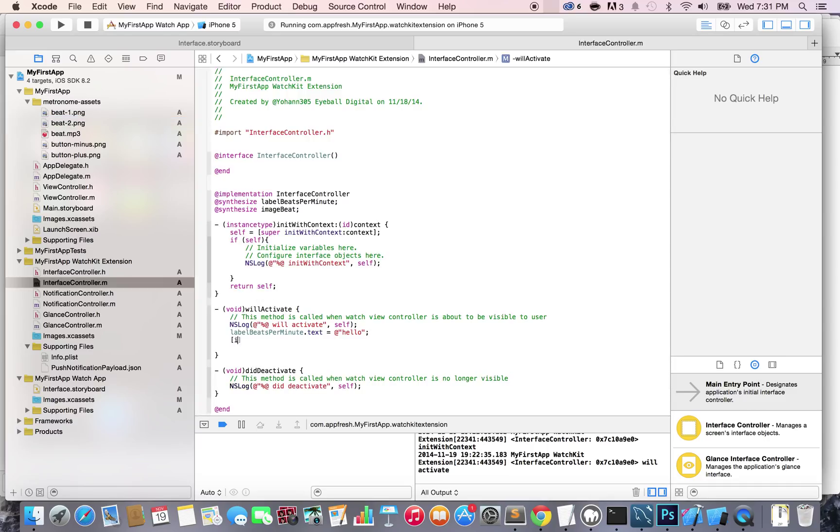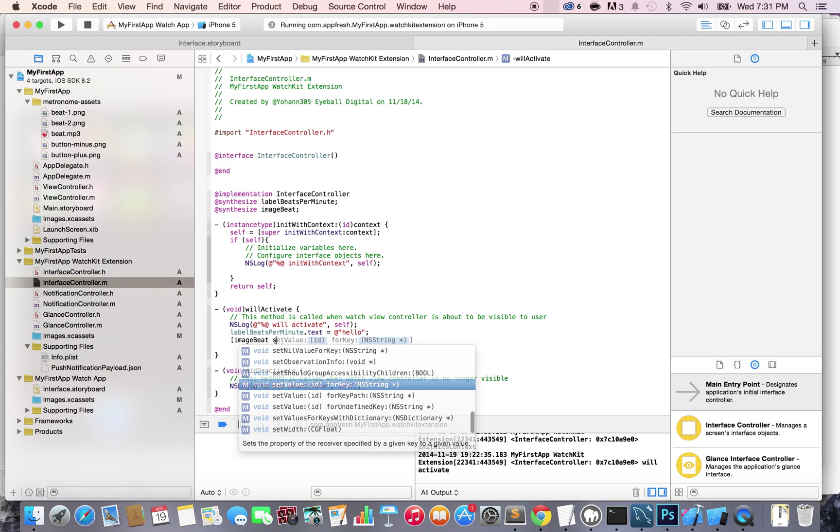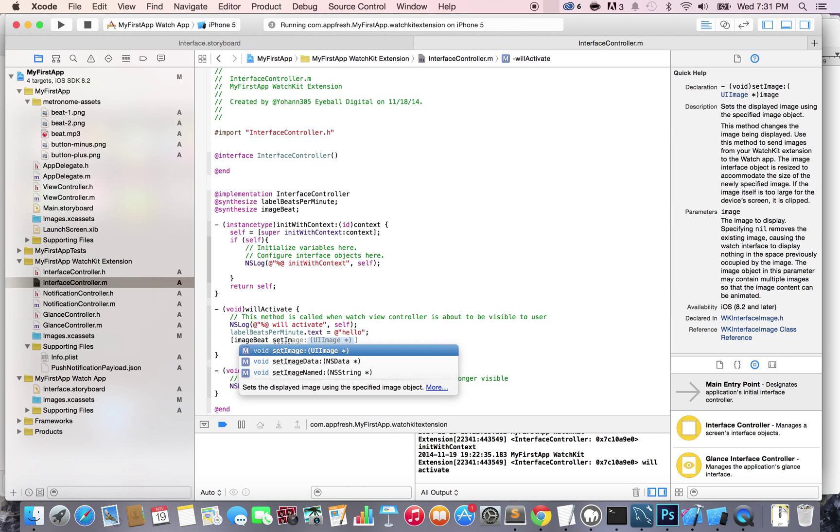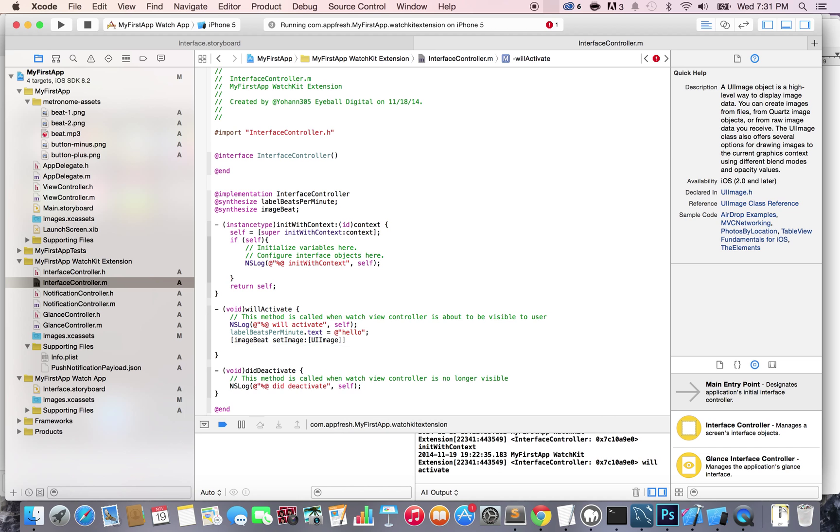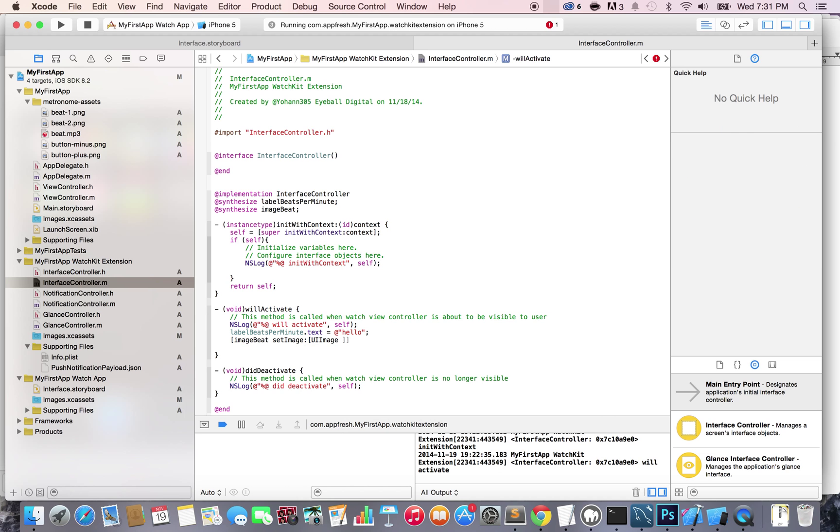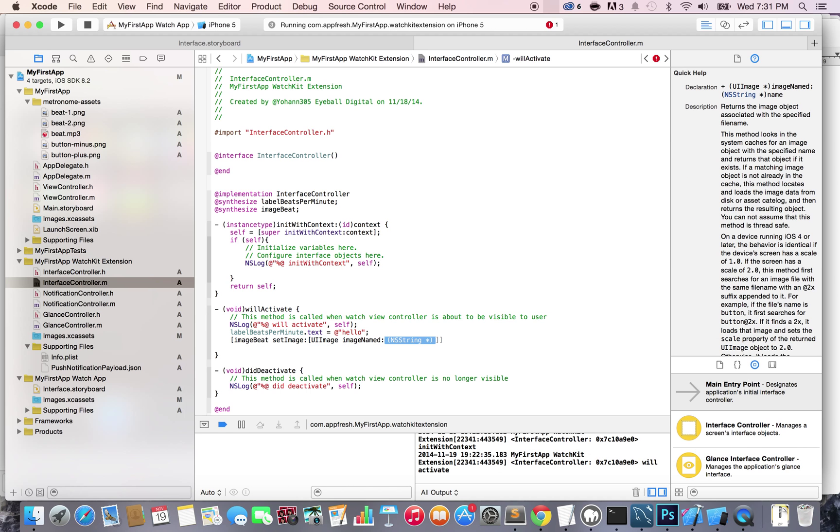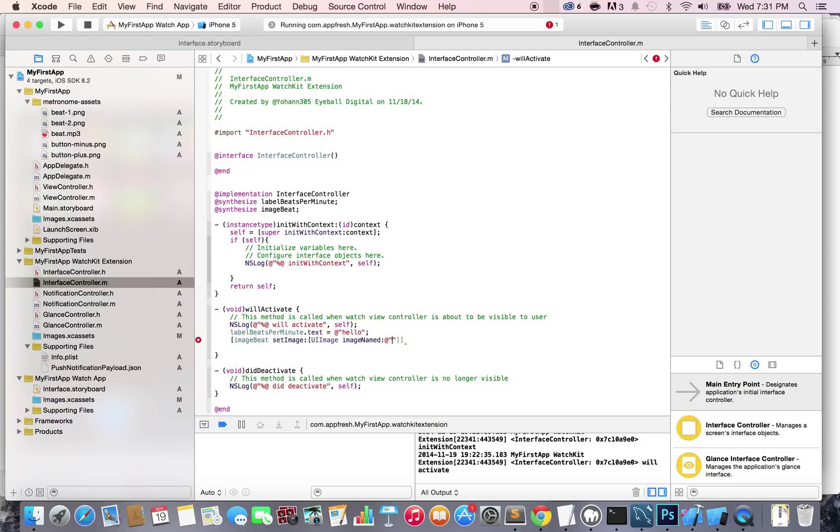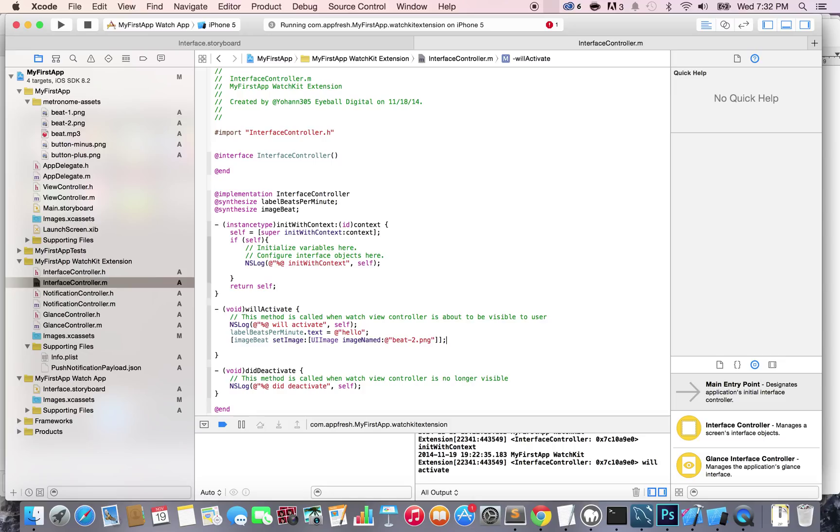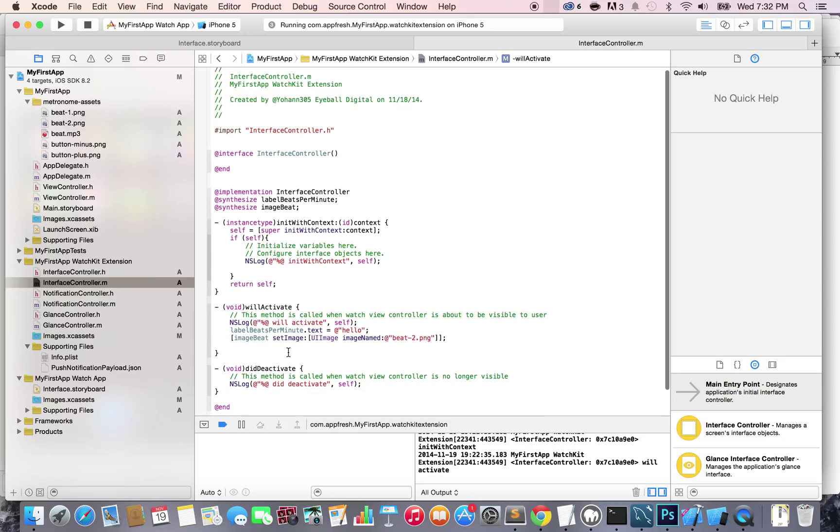Going back to the interfaceController.m, how do you change the image? You go imageBit setImage. As you can see, I opened a bracket. SetImage, and then it's asking for an image. So you do UIImage imageNamed. And as you can see, every time I press enter because it has autocomplete, it basically can intuitively know what I'm about to type. Isn't that great? And the image is named bit dash two dot PNG. And close the first bracket, close the second bracket and end with a semicolon. This is the secret sauce here. This will change the image of the imageBit outlet to the bit two.